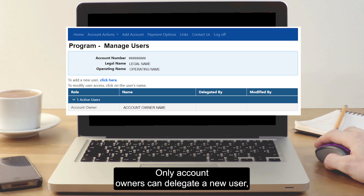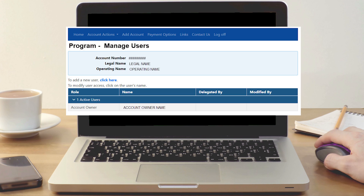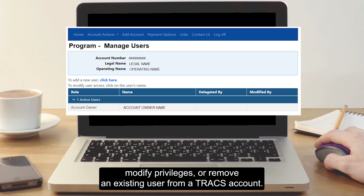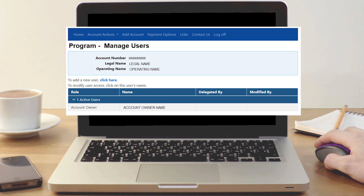Only account owners can delegate a new user, modify privileges, or remove an existing user from a Trax account.